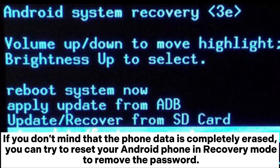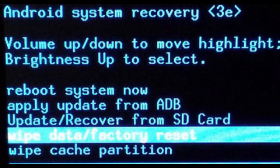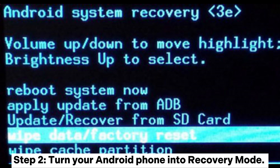Method 3: How to unlock phone password by performing a hard reset in recovery mode. If you don't mind that the phone data is completely erased, you can try to reset your Android phone in recovery mode to remove the password. Step 1: first, you need to turn off your phone.